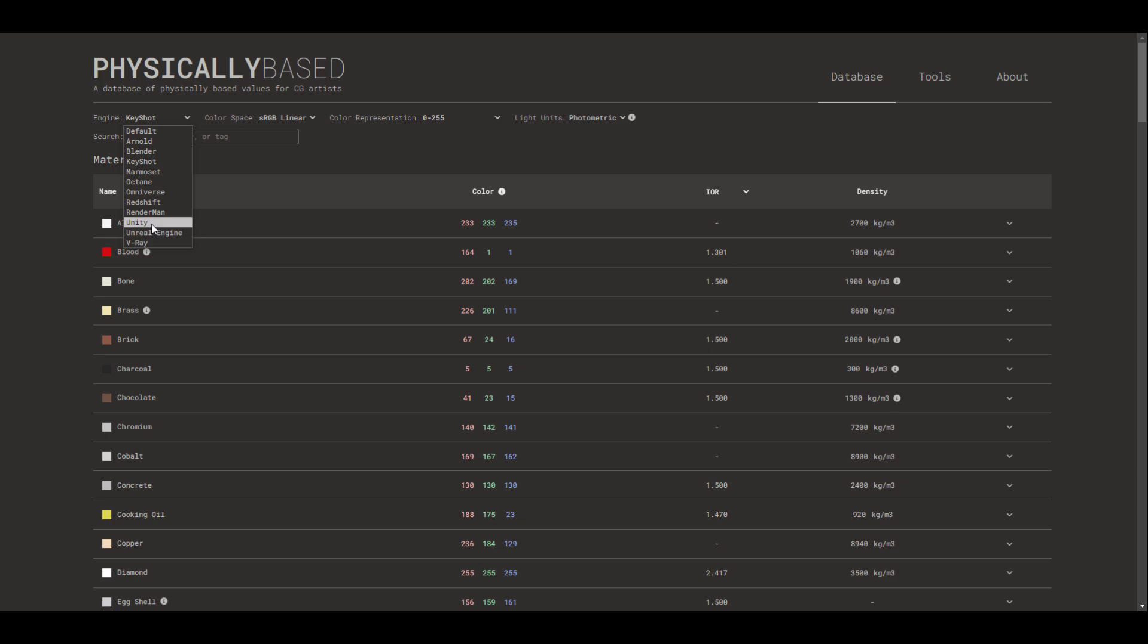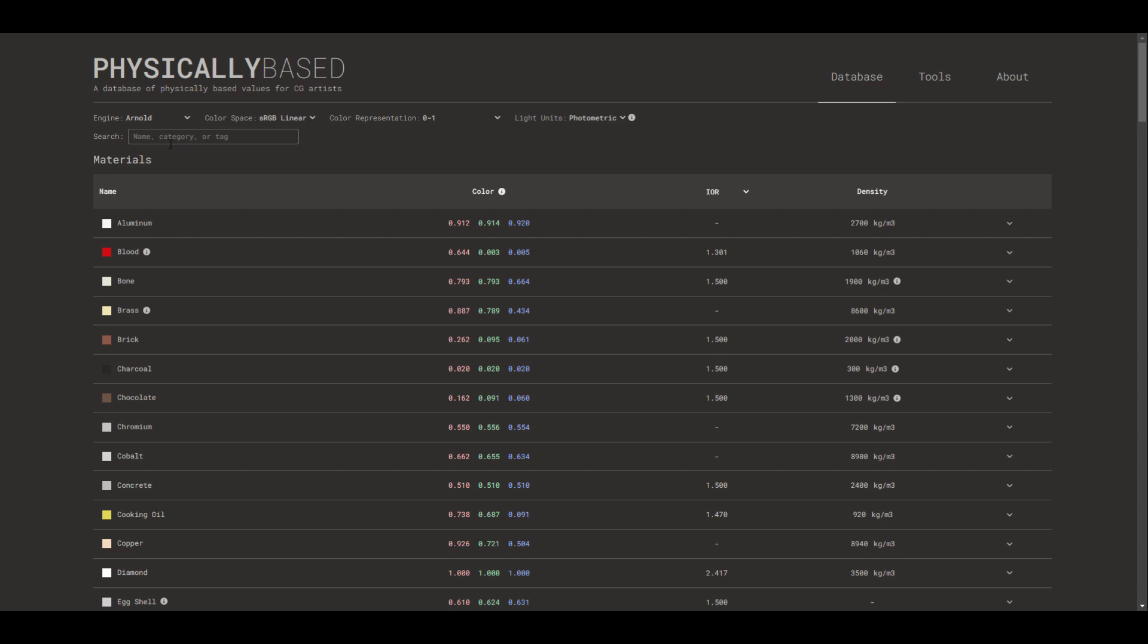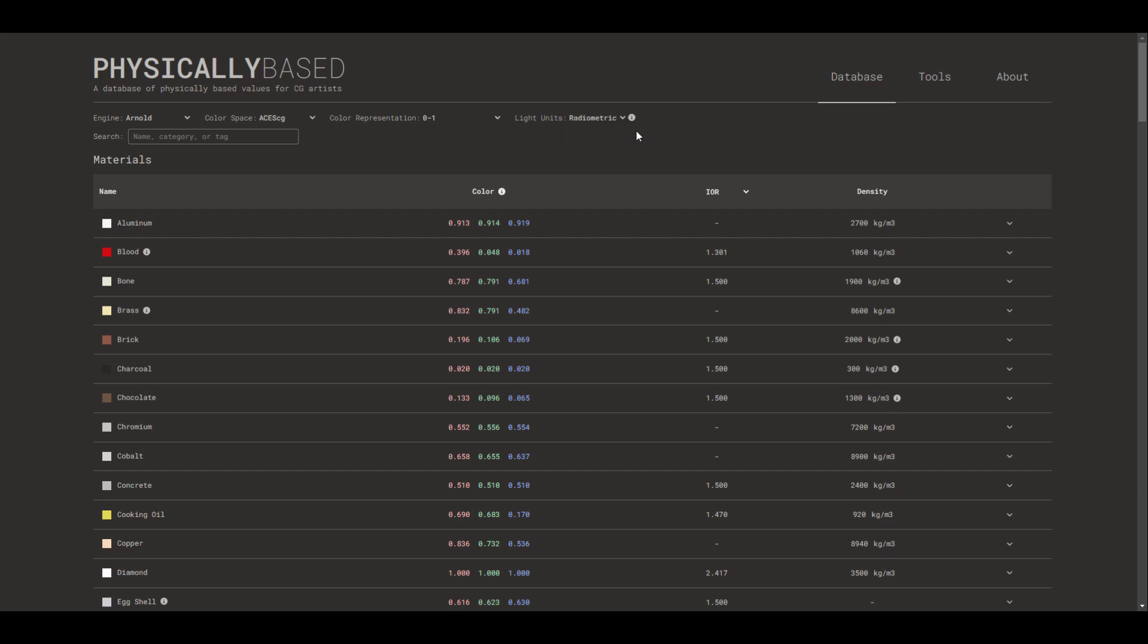This is not the only place that changes. You can also change the color space to get exactly the color space of what you're going for. So we can set this to ACES, we can change the color representation, and then we can change the lighting unit itself from photometric to radiometric.